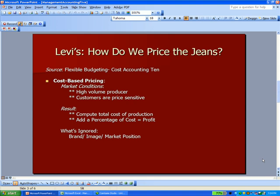The first method is Cost-Based Pricing, and this is used under these market conditions: there's a high volume producer — so Levi's is producing a lot of jeans — and the customers are price sensitive, meaning they're willing to go to another vendor if they think the Levi's price is too high. So what we do is compute the total cost of production to make a pair of jeans and add a percentage of cost on top of that, which represents our profit.